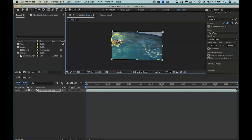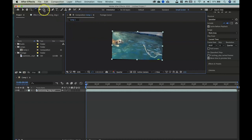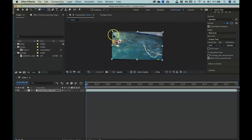I'll grab the pan behind tool and move the reference point — currently in the center — up to the upper-left corner. Now when I use the rotate tool, I pivot around that upper-left point. This can be really useful if you want something to fly in or swing down into your composition. To reset, I'll drag the anchor point back to the center.